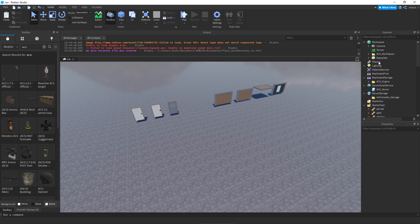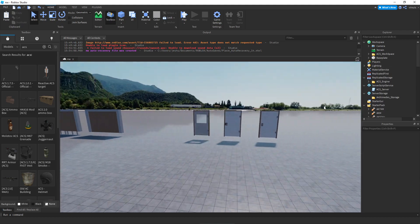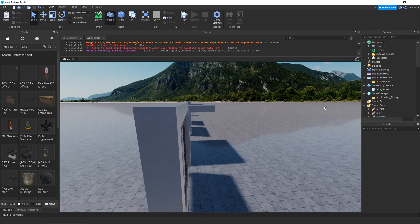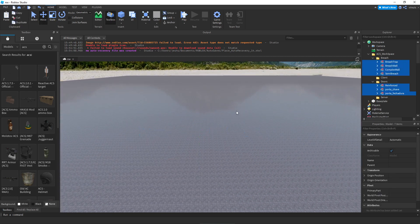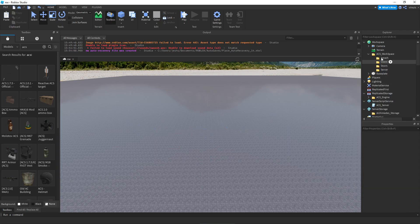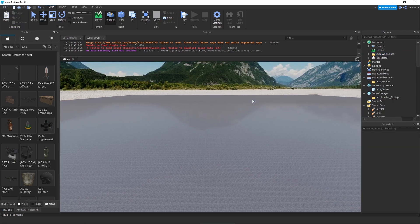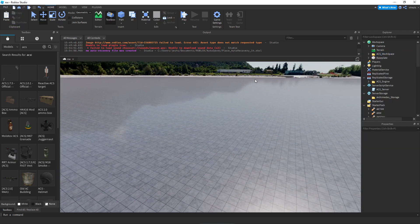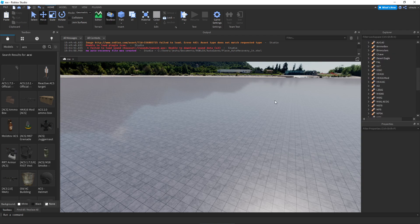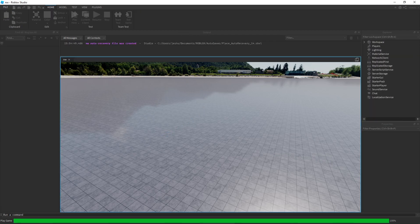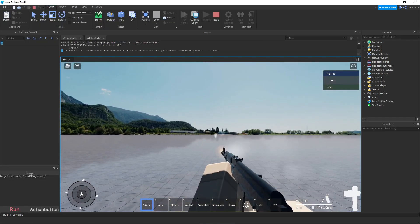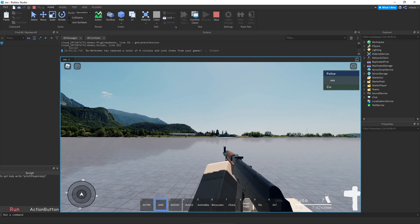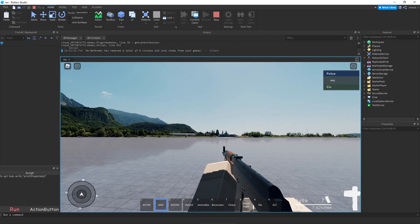Finally, for ACS Workspace, cut it and place it in Workspace, then get rid of the folder itself. You'll also have doors and breach objects — if you don't want those in your game you can delete the models, but don't delete any of the folders or the main folder or you'll get an error. Once you've done all of these steps, click Play and you should have ACS installed correctly.